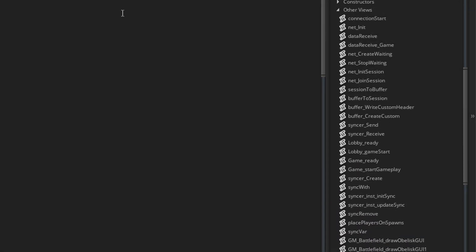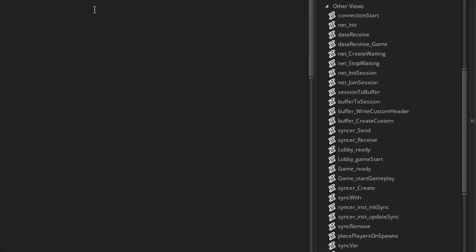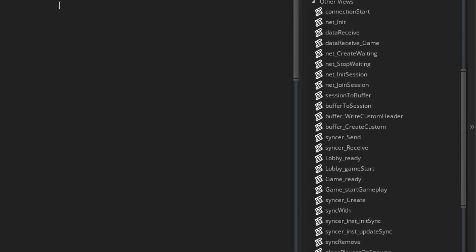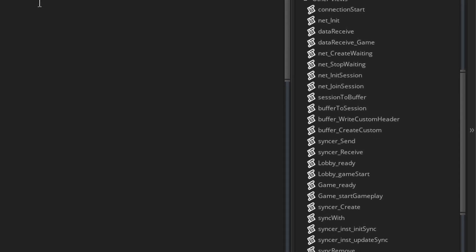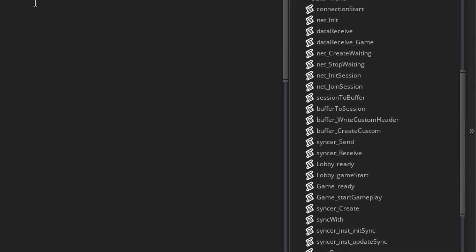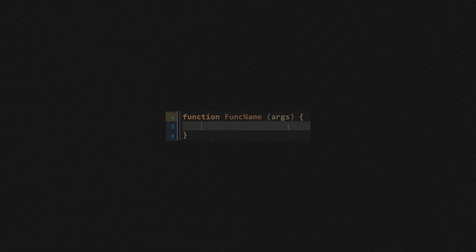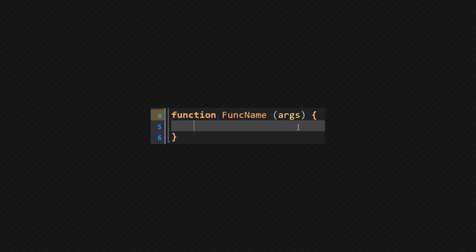Before 2.3, each function was a script. So if you wanted 10 functions, you had to create 10 scripts. Now that is no longer the case. Functions now look like this and can be placed anywhere in the code.